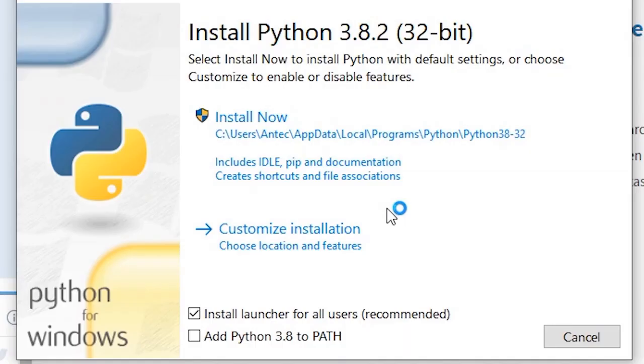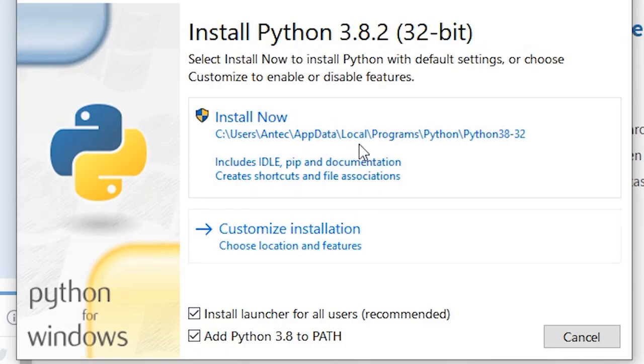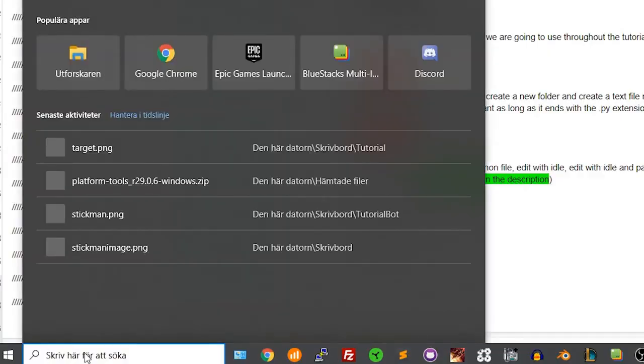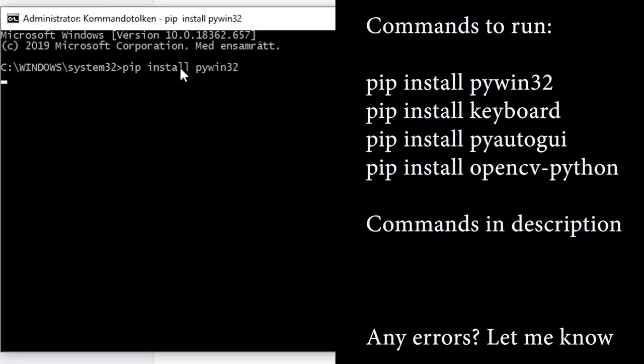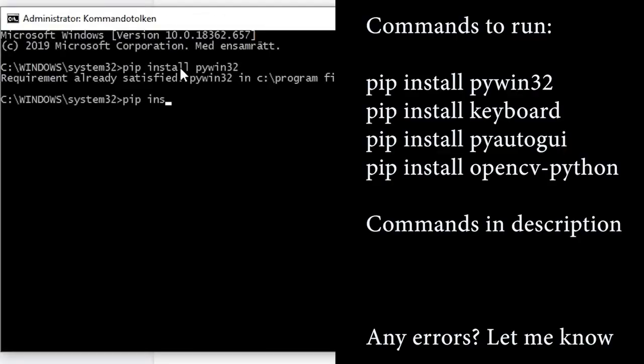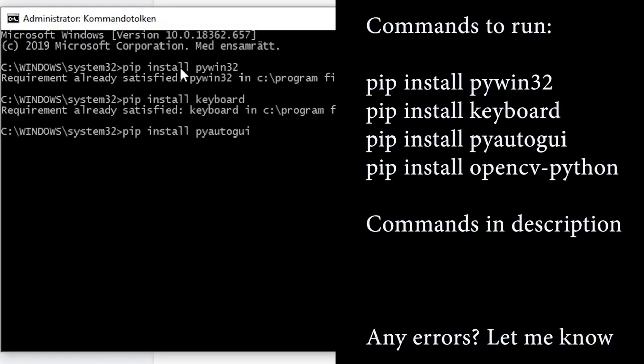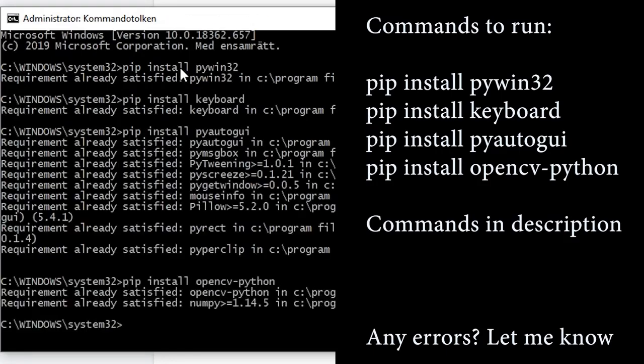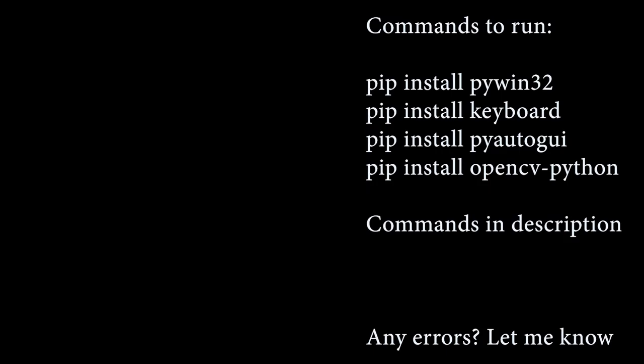Step 1: Download python and remember to check the add to path checkbox when installing. Step 2: Open the console with administrator privileges and run the following commands. You can find them in the video description. These are all python libraries that we are going to use throughout the tutorial. I'll explain what they do a bit more into the video.